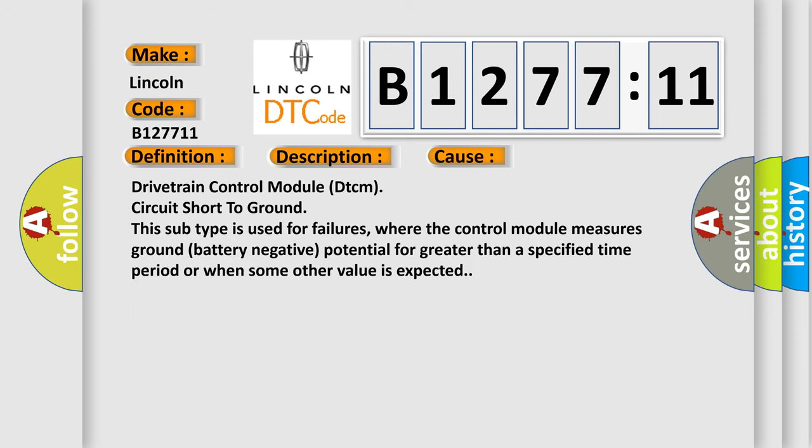This diagnostic error occurs most often in these cases. Drivetrain control module DTCM circuit short to ground. This subtype is used for failures where the control module measures ground battery negative potential for greater than a specified time period or when some other value is expected.